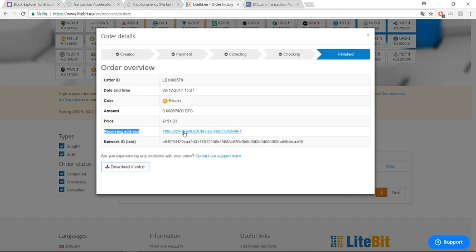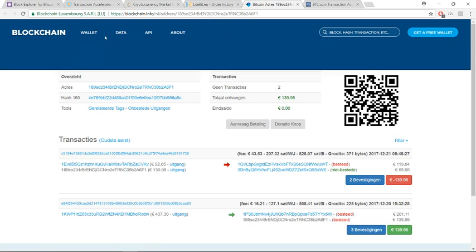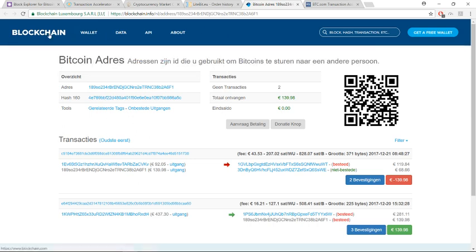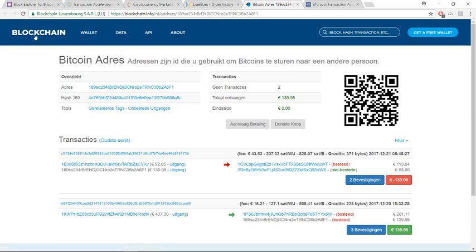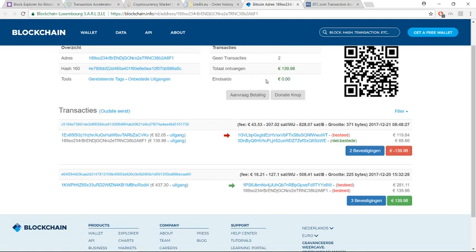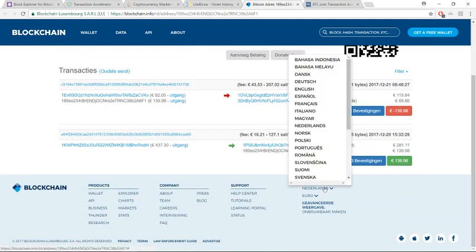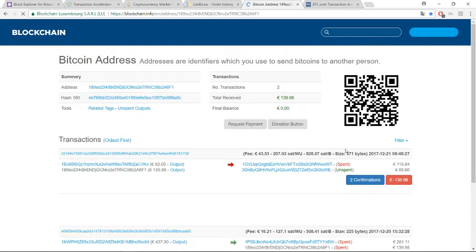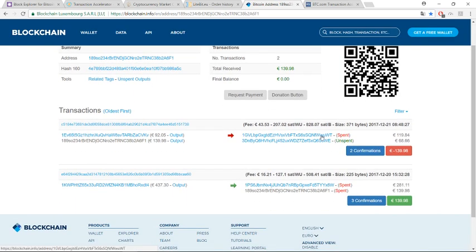When I click on it, I see it on my wallet in blockchain. I just changed the language which is more easy. Now, as you see here, I needed two confirmations and it's now happened.